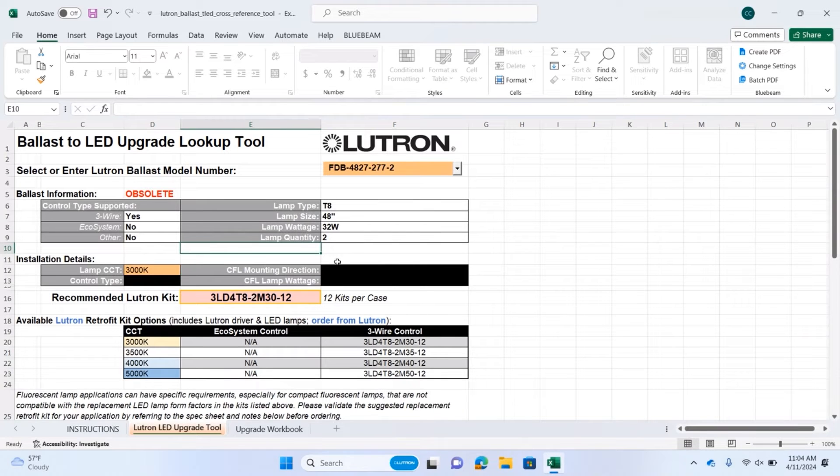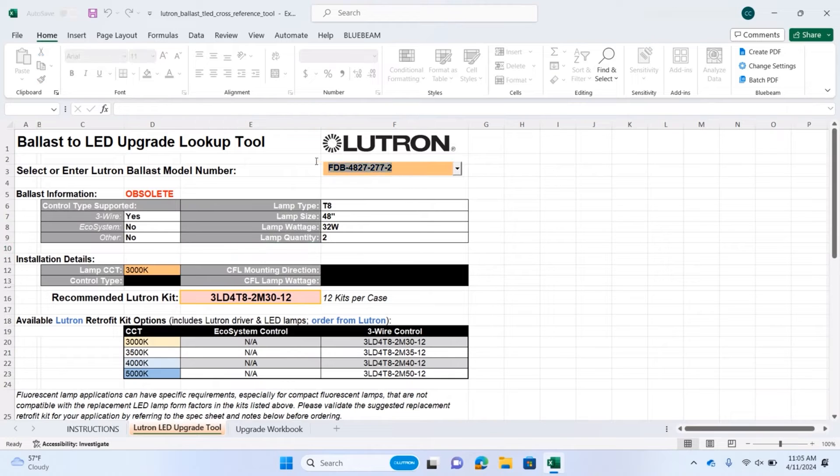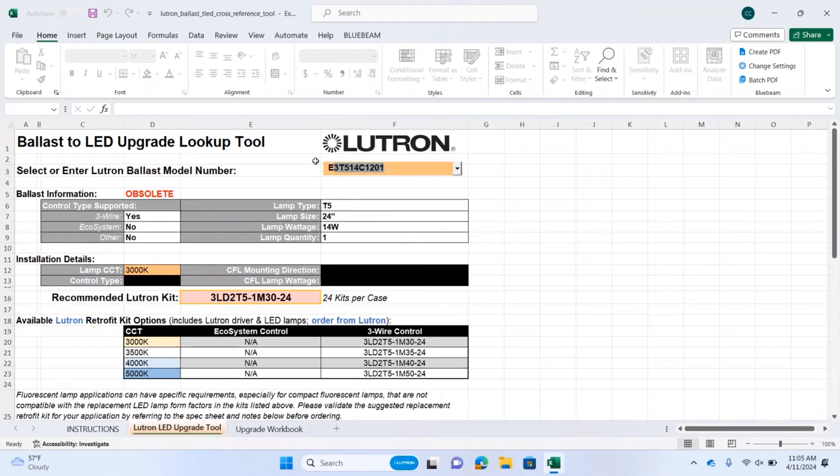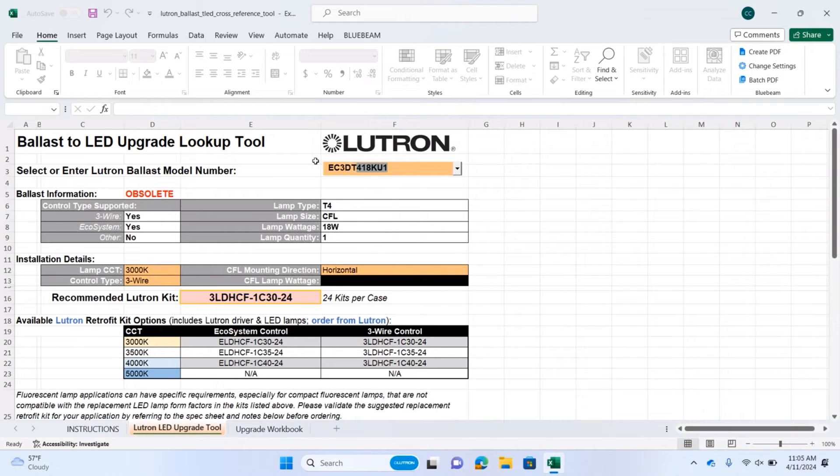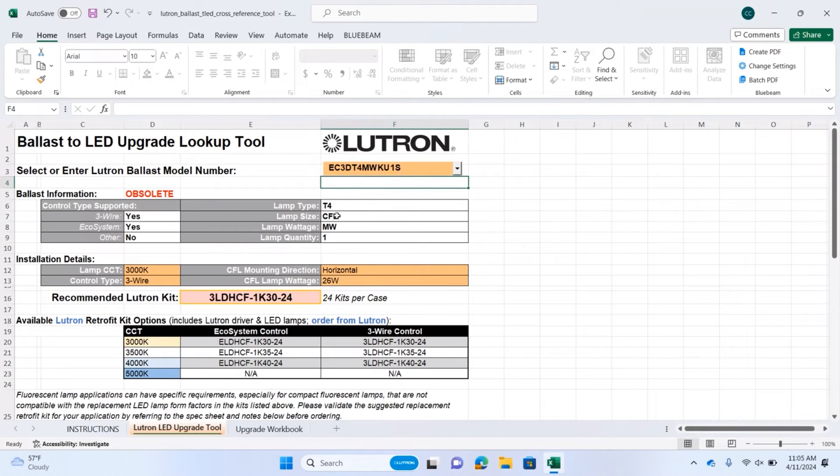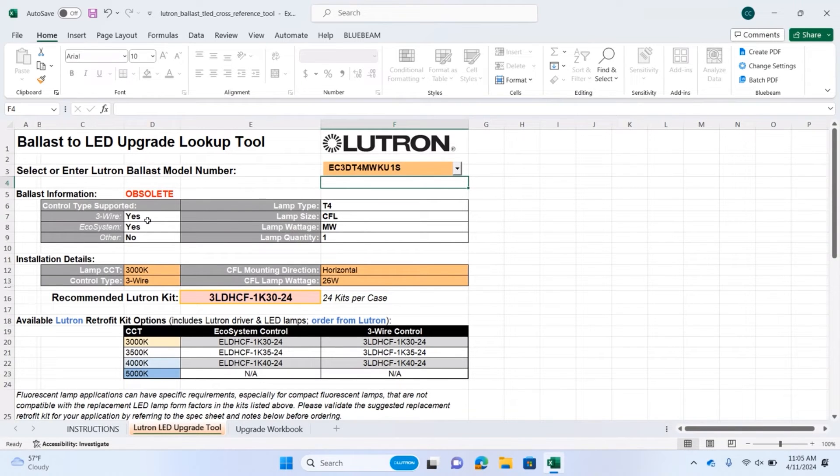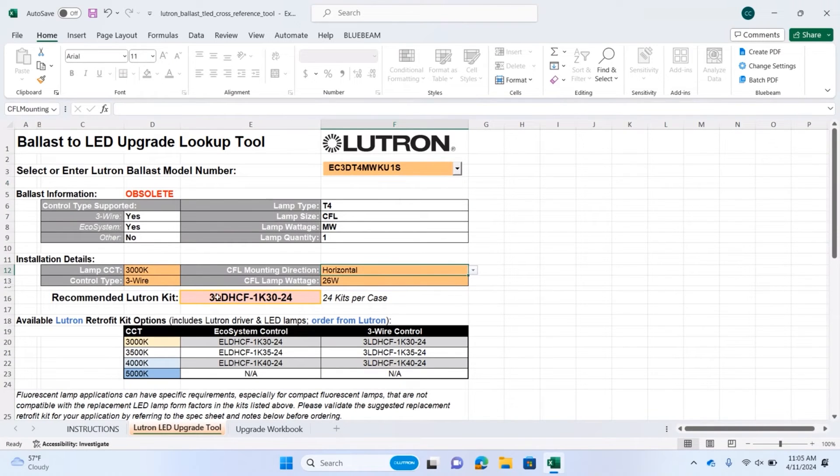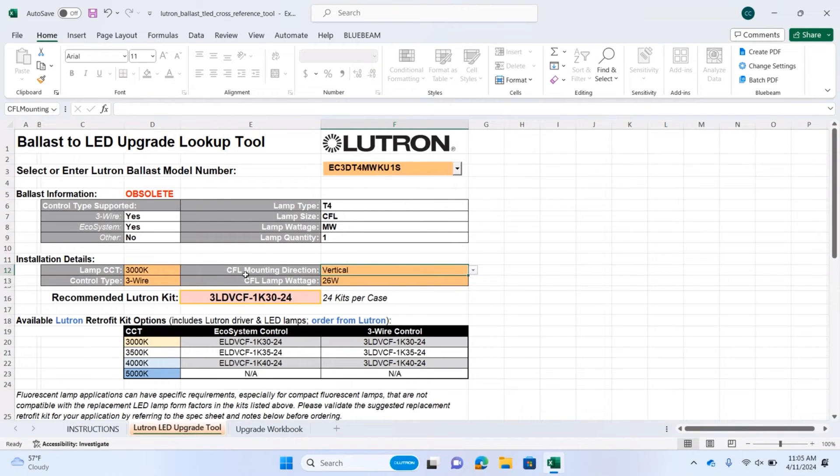For compact applications, there are more options to consider. Let's choose an example, EC3DT4MWKU1S. This is a compact ballast that controls one CFL lamp, 26 or 32 watts. It's controllable by ecosystem or 3-wire, and if the lamps are mounted horizontally, you get a kit number like this. If you have vertically mounted lamps, you can choose that option here, and you get a result of a different kit for vertically mounted lamps.